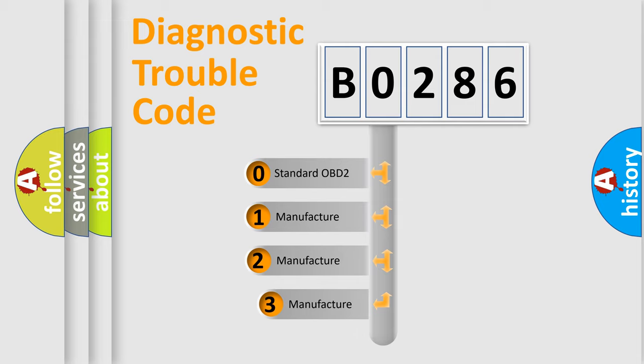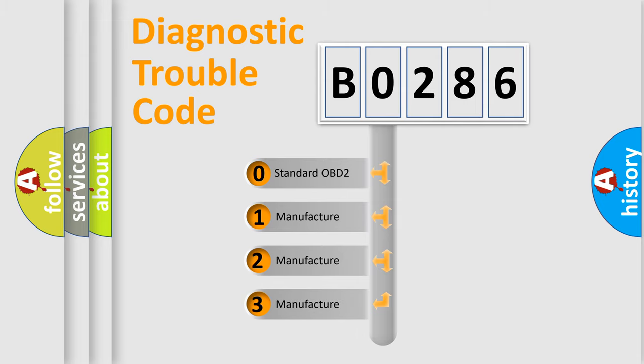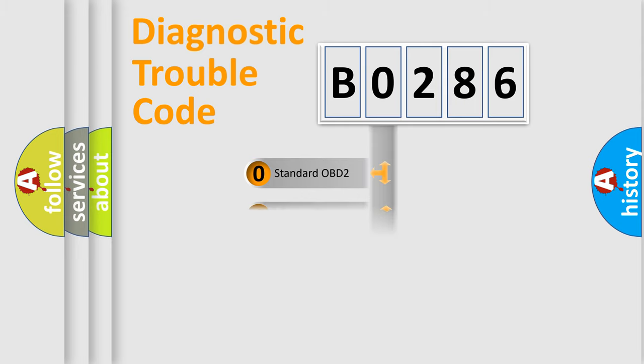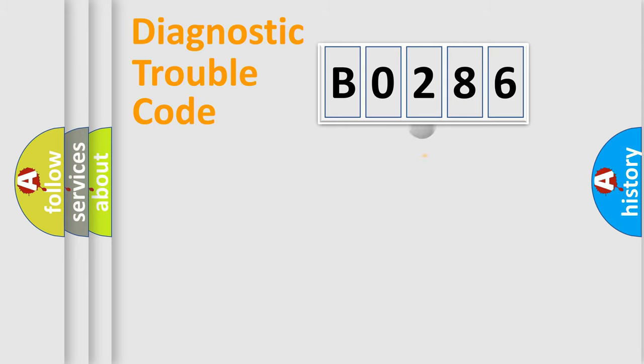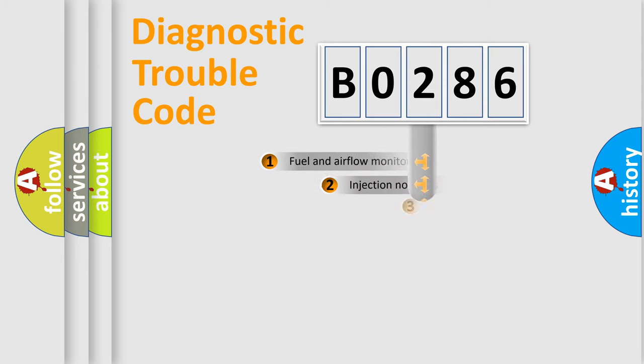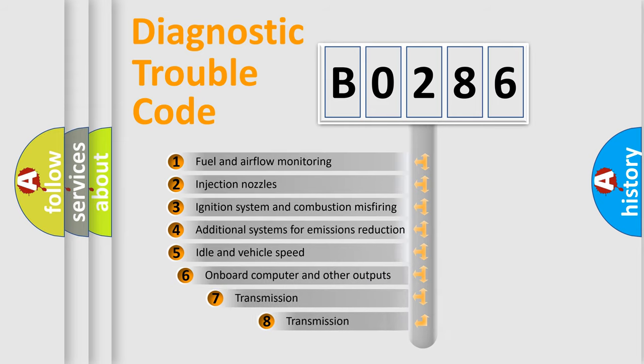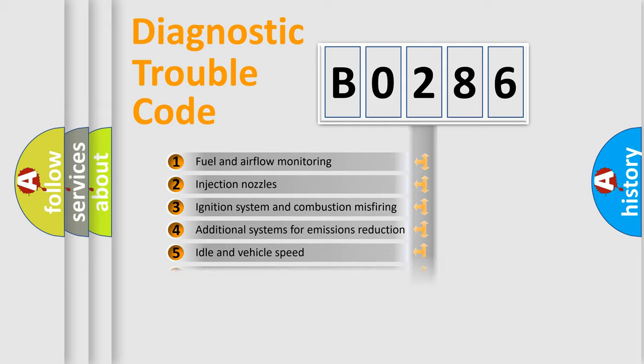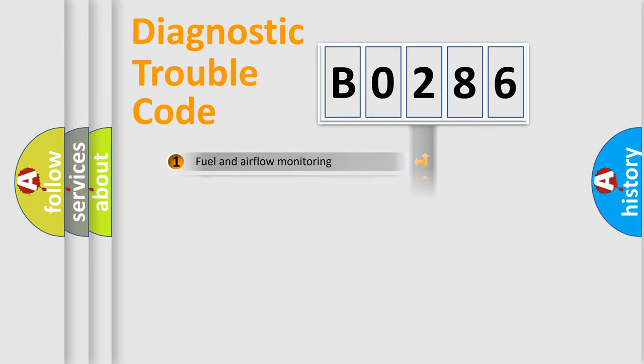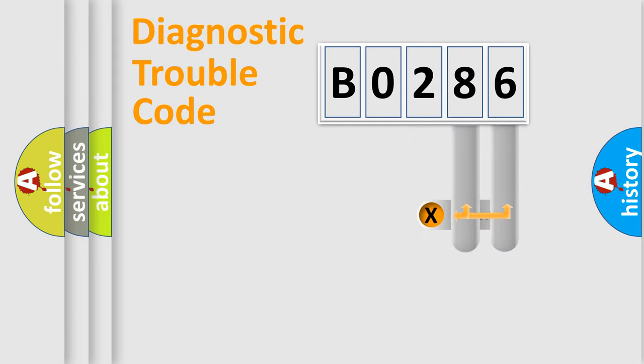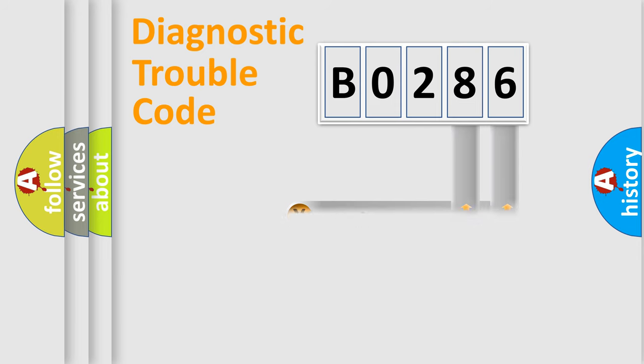If the second character is expressed as zero, it is a standardized error. In the case of numbers 1, 2, or 3, it is a manufacturer-specific error. The third character specifies a subset of errors. The distribution shown is valid only for the standardized DTC code. Only the last two characters define the specific fault of the group.